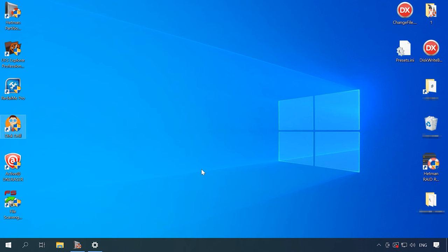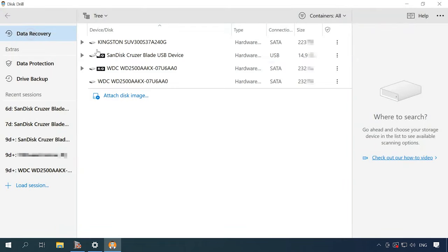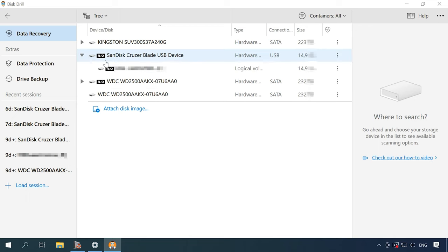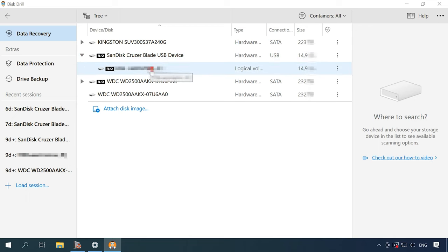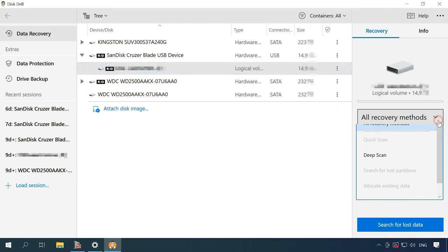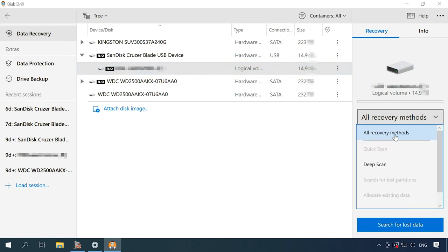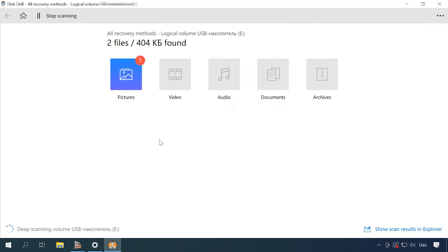The next one on the list is Disk Drill. The program can see the storage device, its name and capacity, but the file system is not recognized. Quick scan is not available for this disk, as the program was unable to identify its file system. Click Search for lost data. It will start a deep scan immediately.